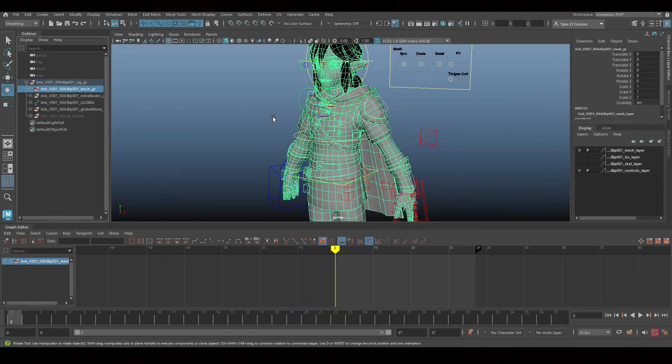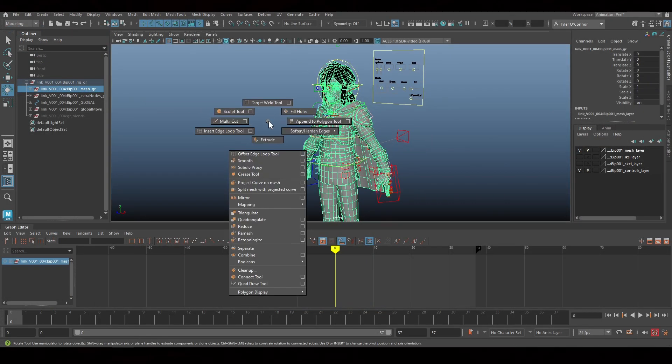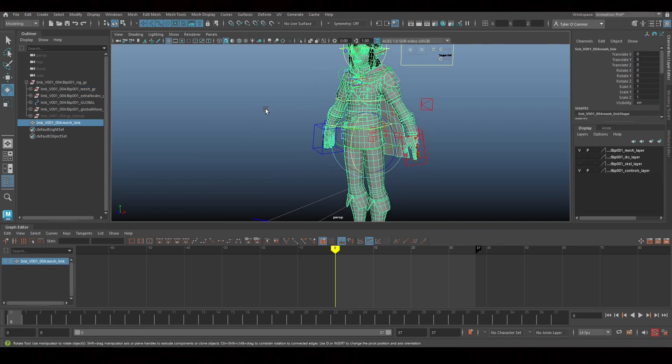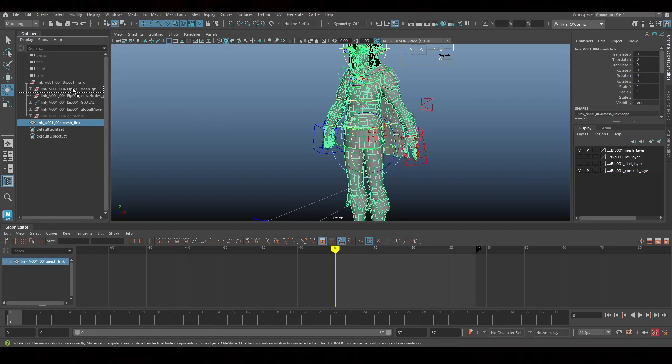I'm going to combine all of the mesh into one piece. And you want to be doing this after the animation is finalized and you are ready to export it. So now we have the one piece.